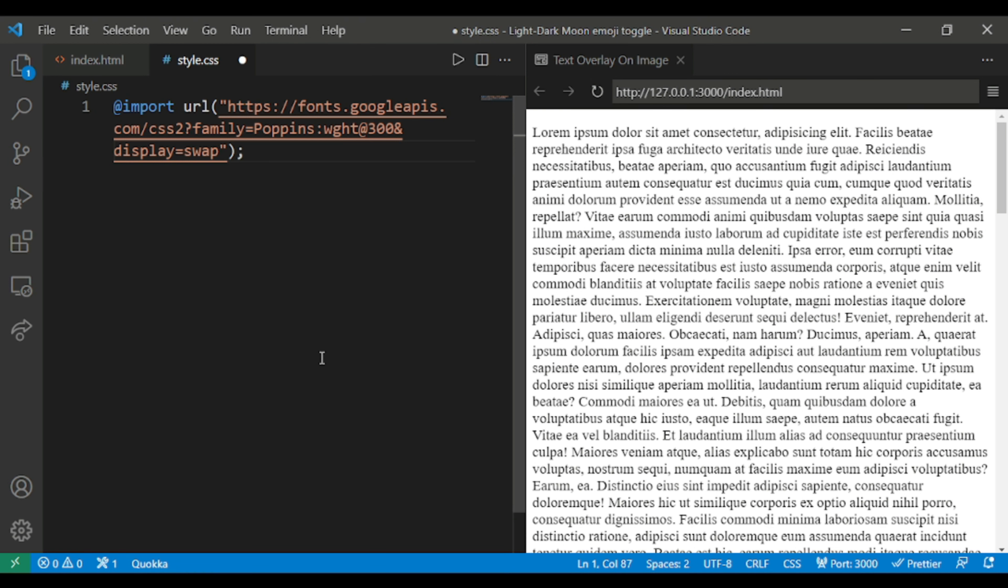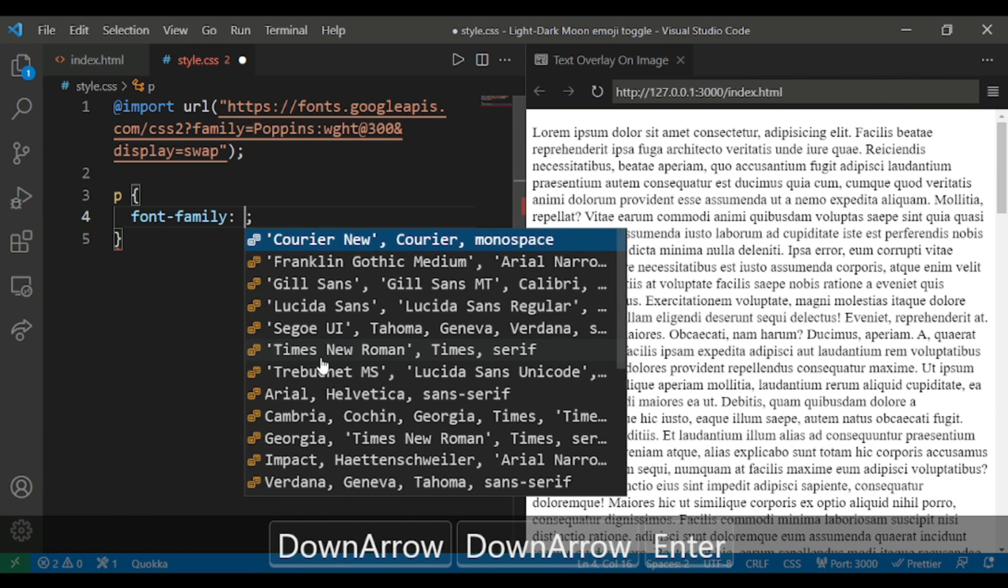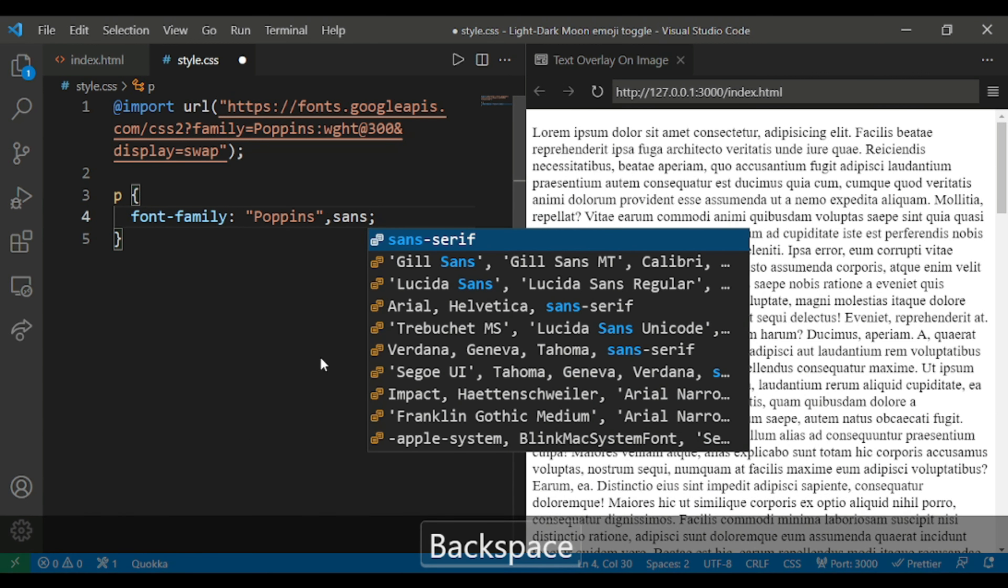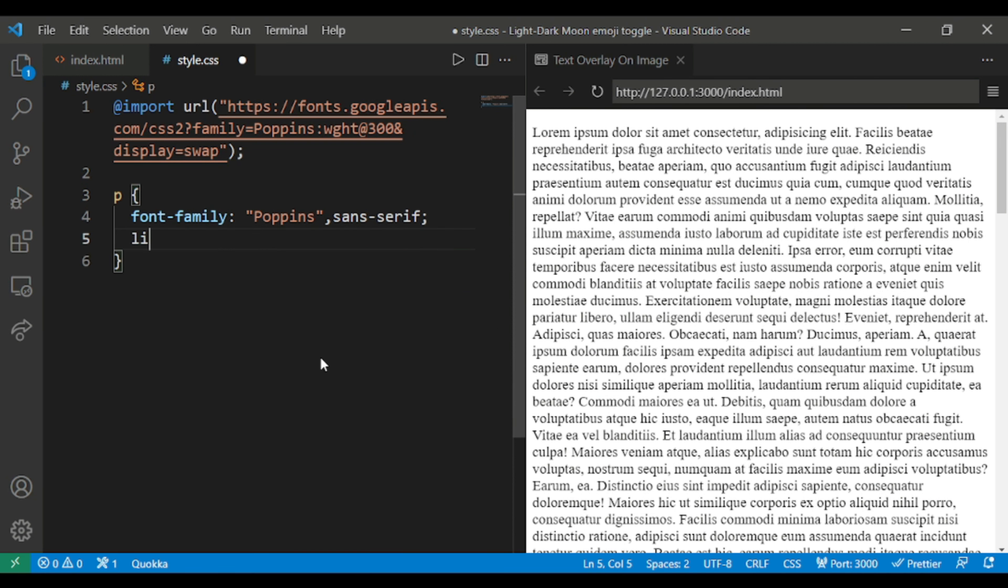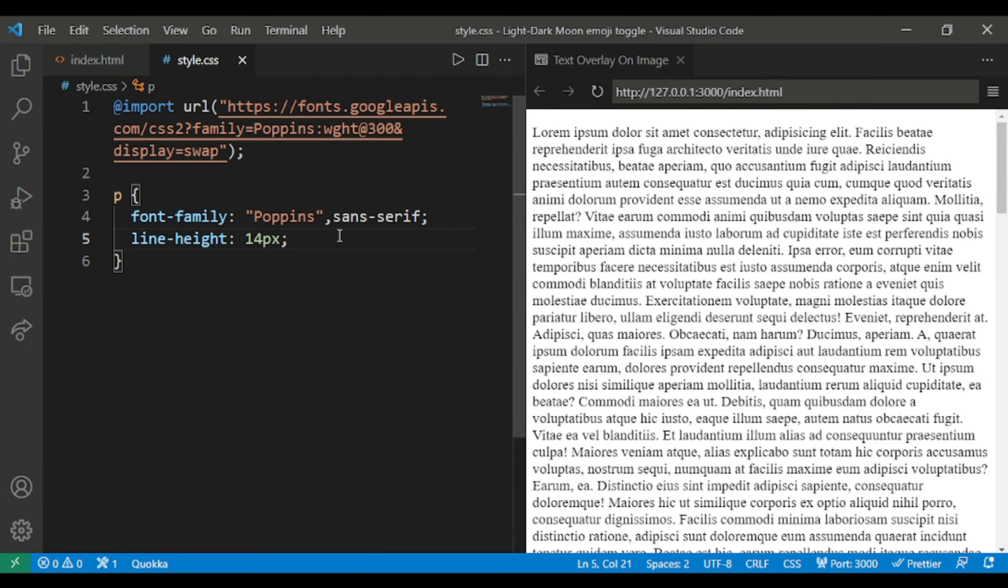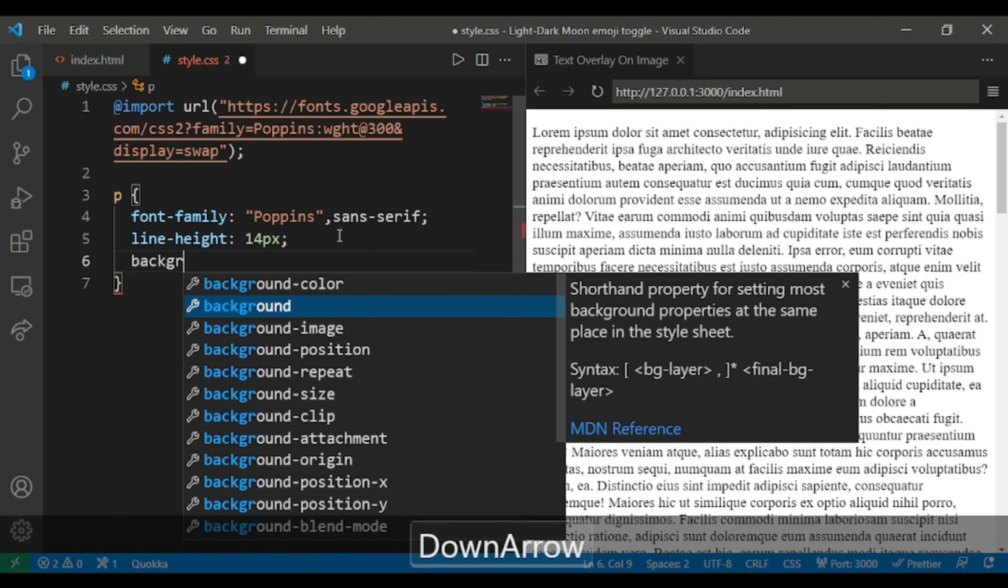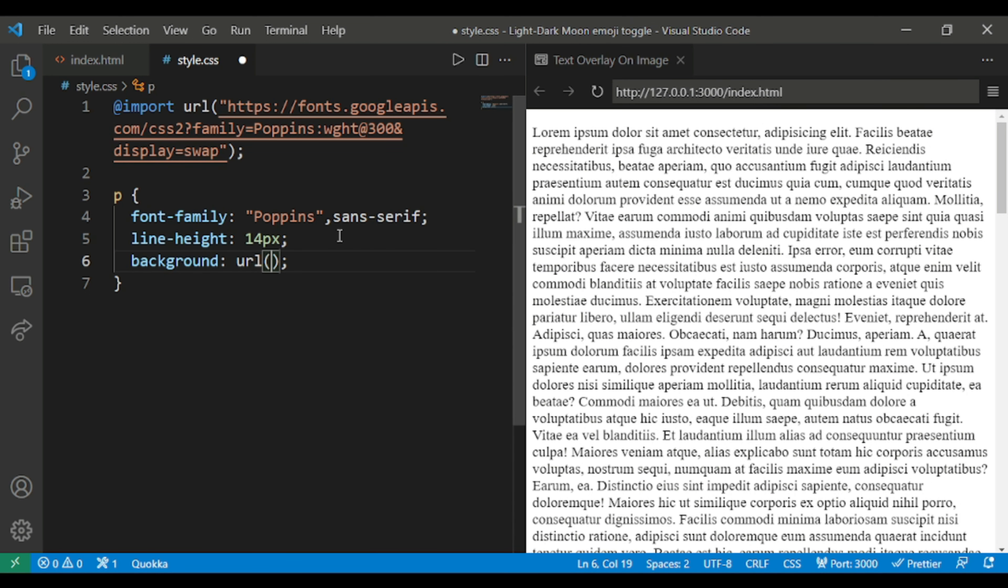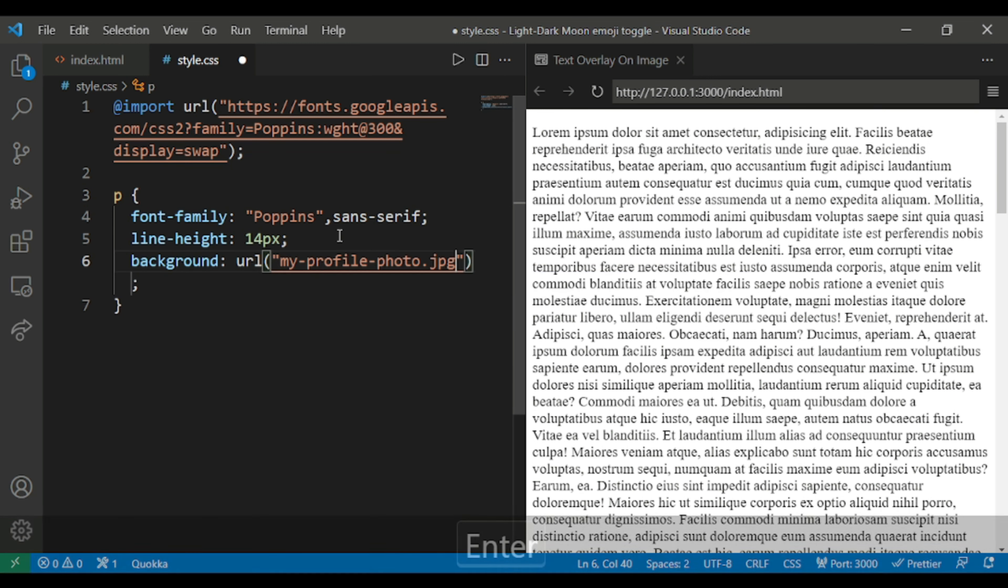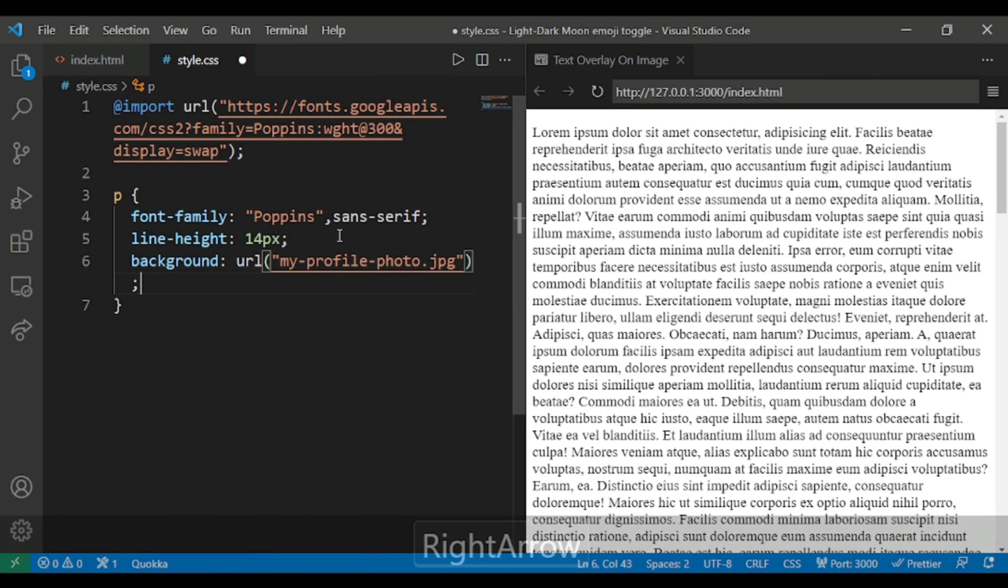After that we'll style the p tag as font-family Poppins sans-serif, then I'll give a line height of 14 pixels, and then a background URL with my image. In Visual Studio Code, if you use control space this will give you suggestions.